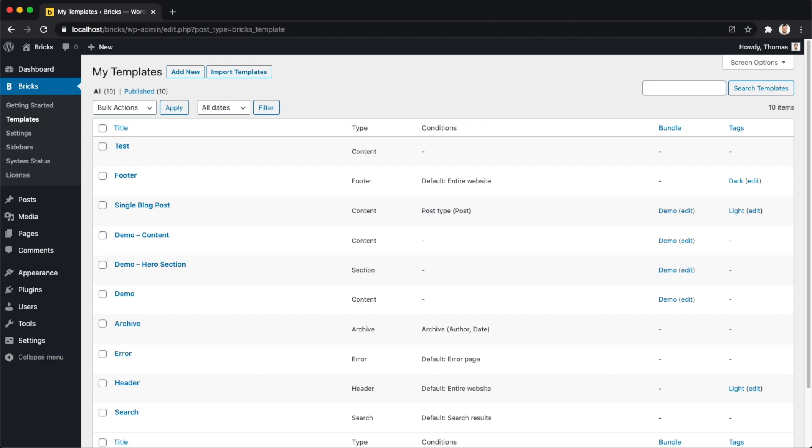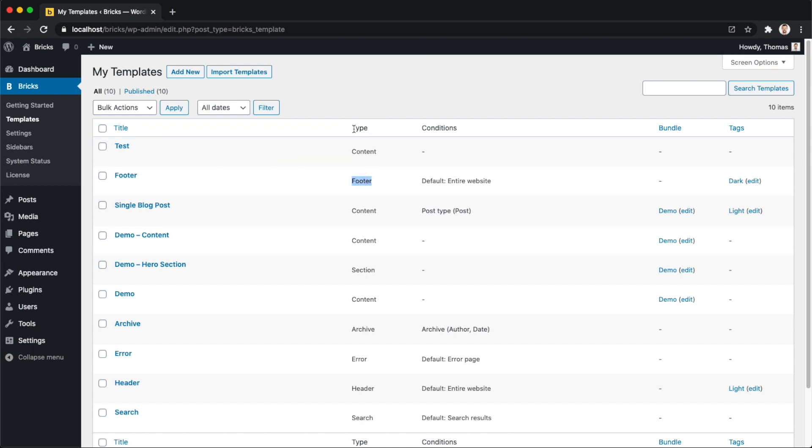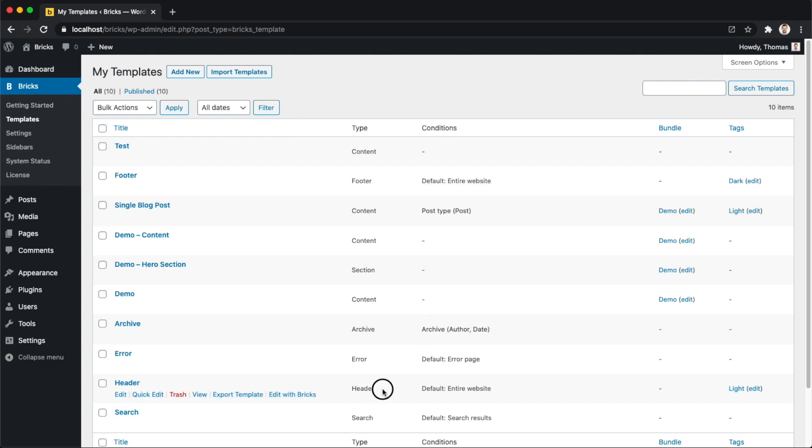You can see here in our WordPress dashboard under Bricks templates we already created 10 templates and they are responsible for different parts of your website. For example, you can see the second template here is a template type of footer, so this is actually our website footer. And by default, Bricks will show this type of template on your entire website. Same goes for your website header templates, for any error page templates, for your search result templates.